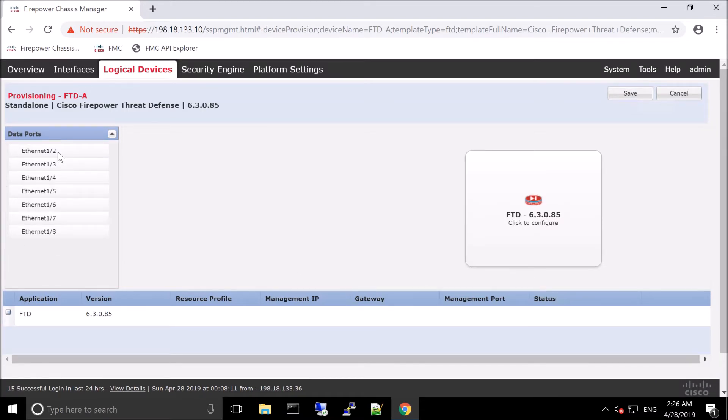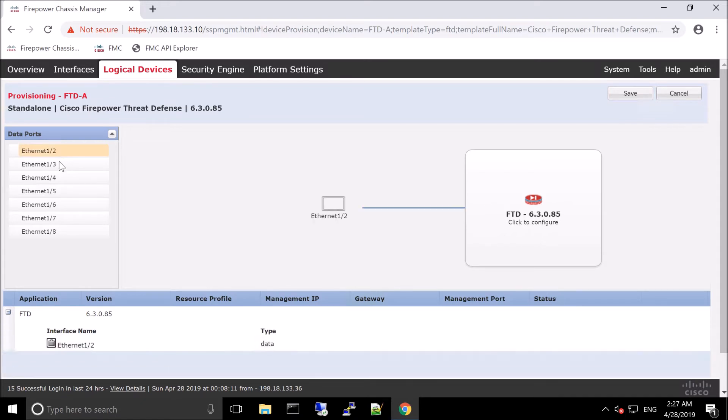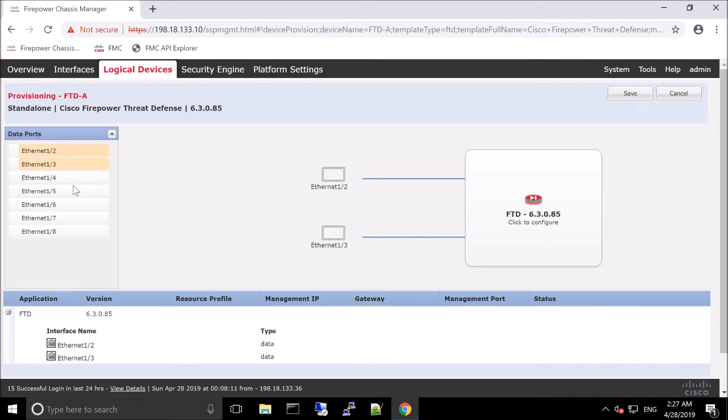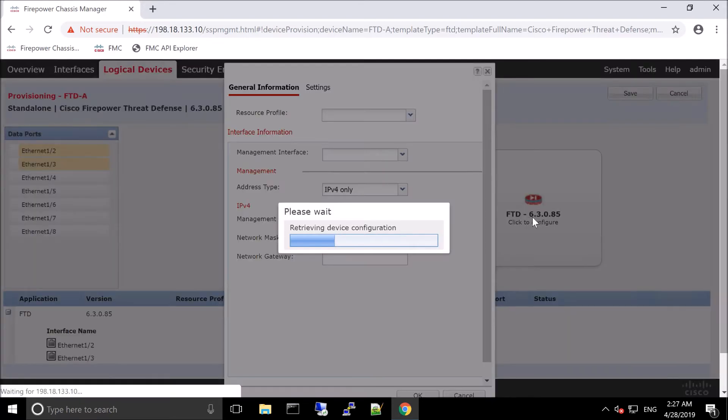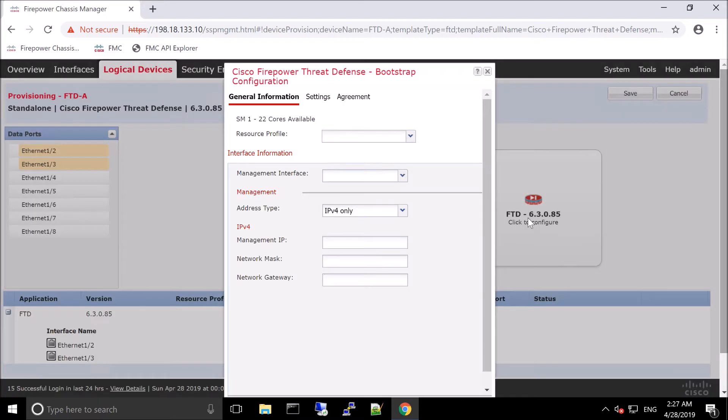So here we're going to assign some interfaces to that instance or FTDA. So we've got one slash two and one slash three, and now we're going to configure the or bootstrap Firepower Threat Defense. So here's where we're going to select our resource profile.